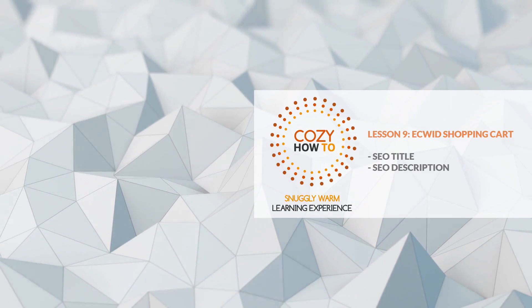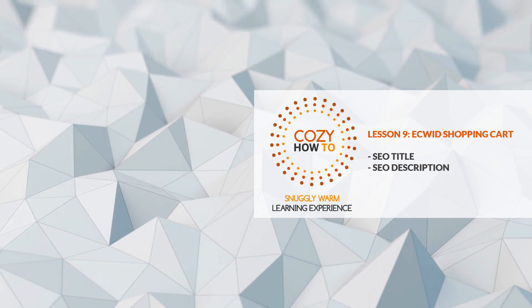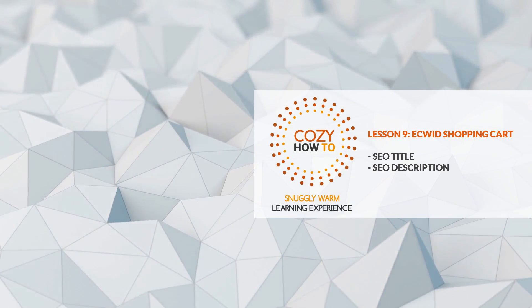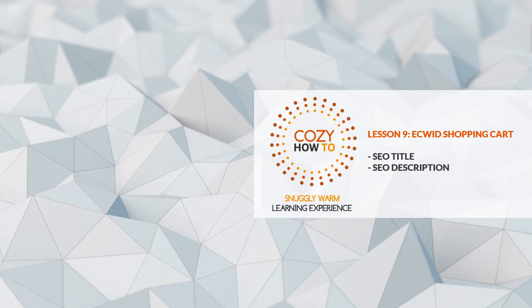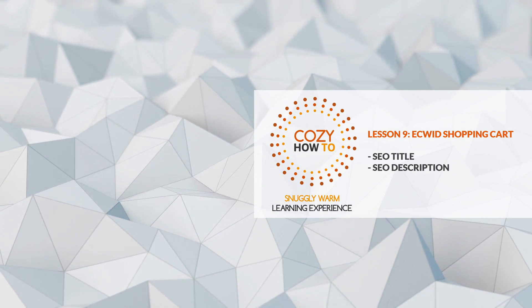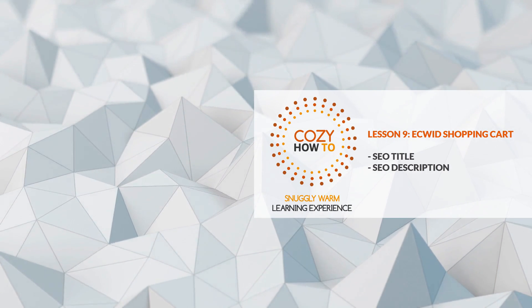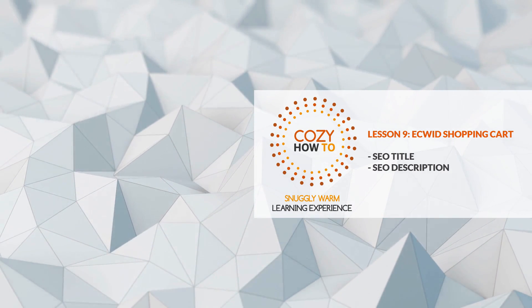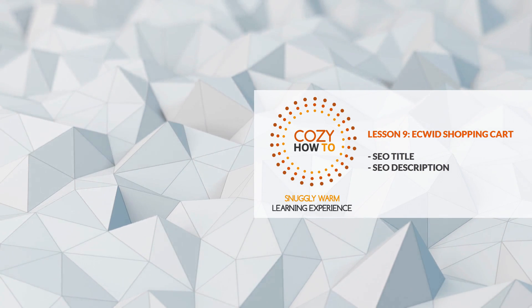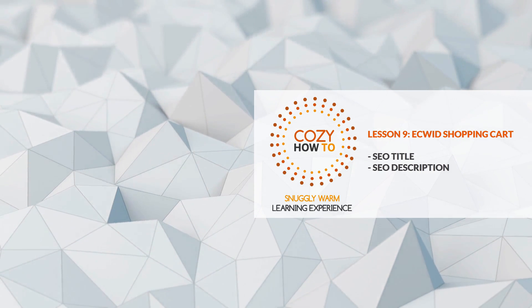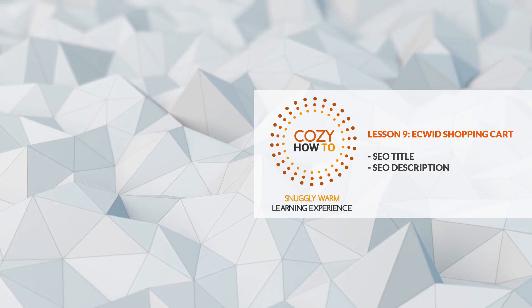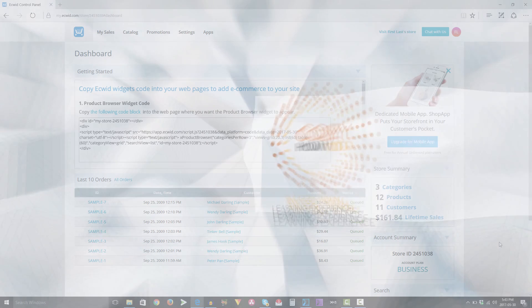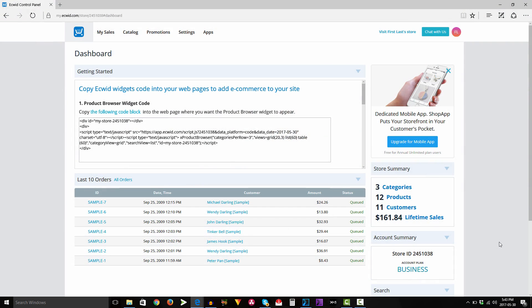Hello everyone, welcome to Cozy How-To, your place for a snuggly warm learning experience. This is lesson number nine, and in this lesson we're going to talk about the new functionality that was added into ECWIT, in this case SEO, which stands for Search Engine Optimization. So let's go ahead and get started.